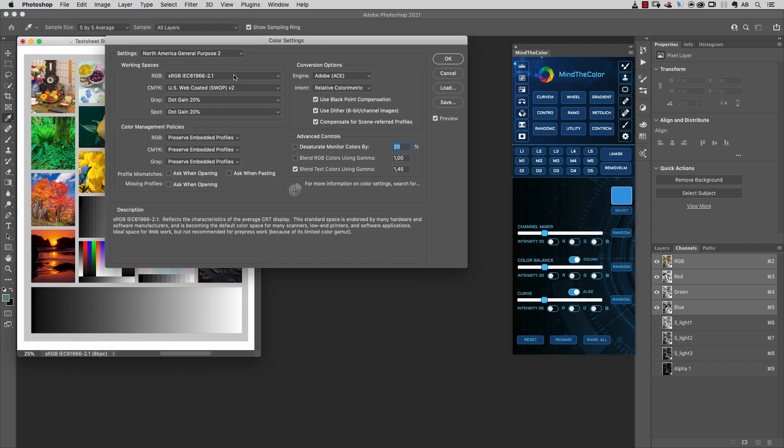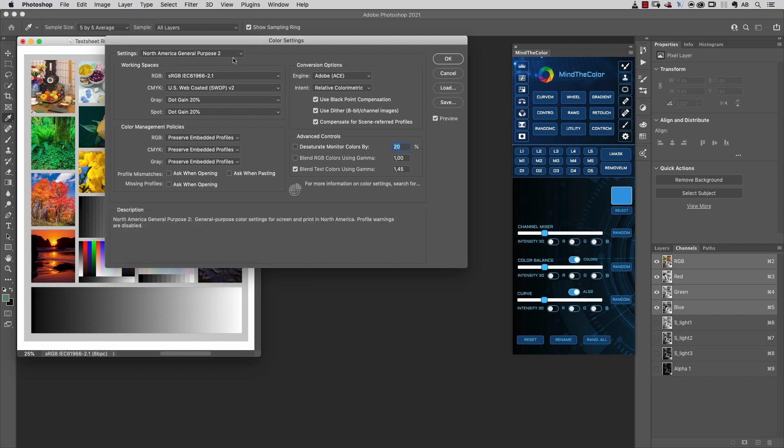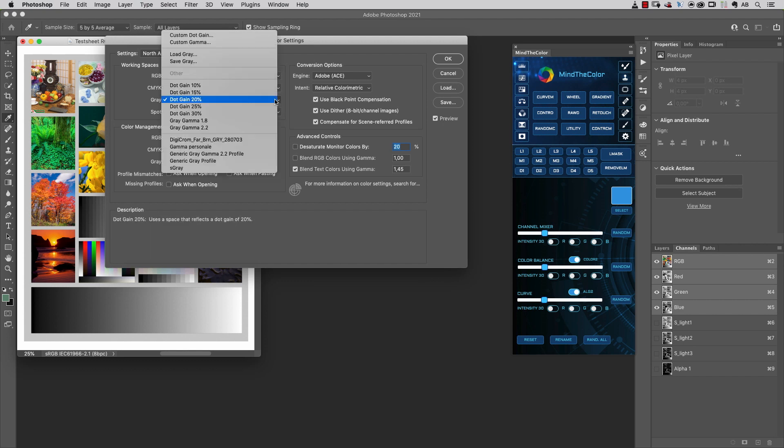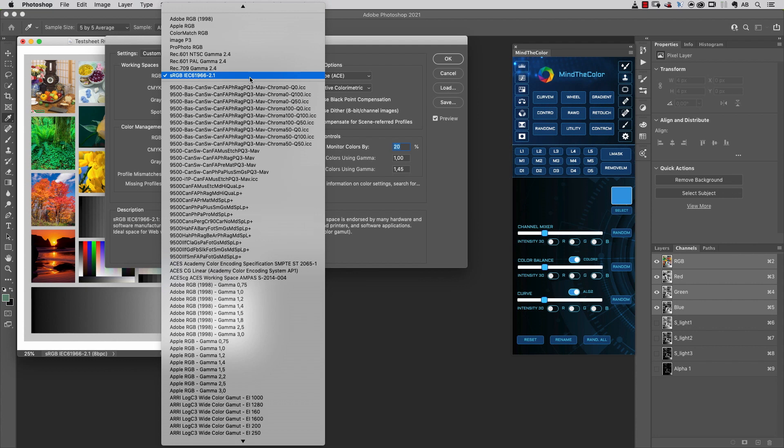The next option I suggest to set up correctly is the grayscale profile. Most of those settings use dot gain 20% or 15%. My suggestion is to use Gray Gamma 2.2, as this is the native gamma of the most used RGB color spaces, like sRGB or Adobe RGB.